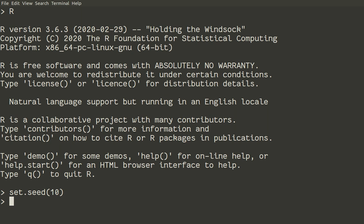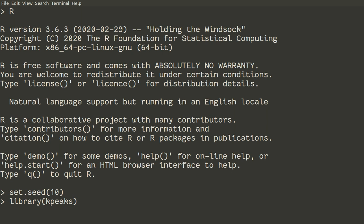So we need several libraries. First library will be keypix. If you don't have this library installed, please install it first and then run the command library keypix. To install library again you should run the command install.packages in quotes keypix.